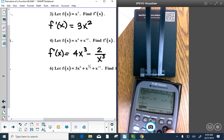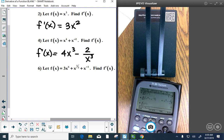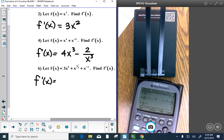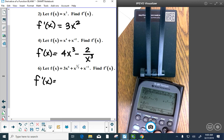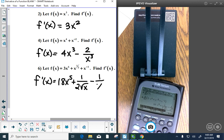For f of x equals 3x to the 6th plus x to the 1 half. When you plug x to the 1 half into the calculator, you can use parentheses or write x to the 0.5. We get f prime of x equals 18x to the 5th plus 1 over 2 root x, minus 1 over x squared. In calculus we are mathematical adults — we don't have to rationalize; you can leave a square root in the denominator.